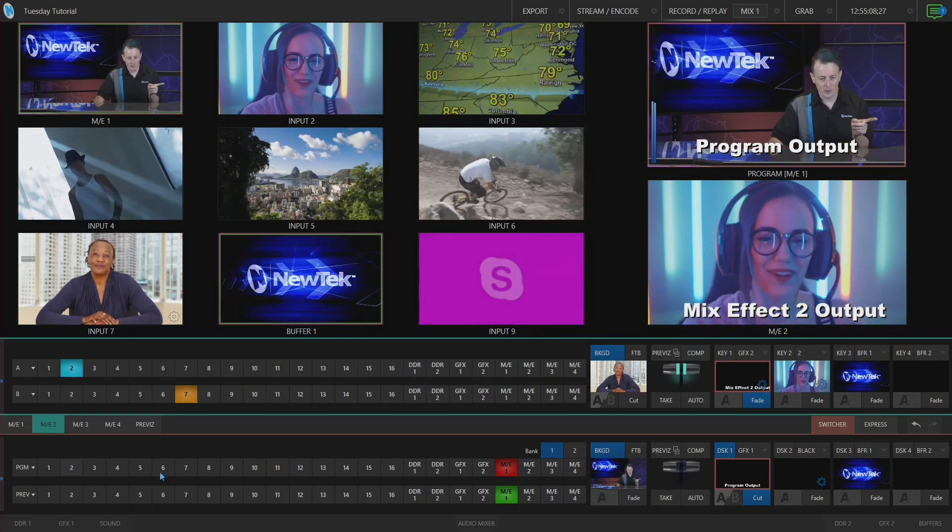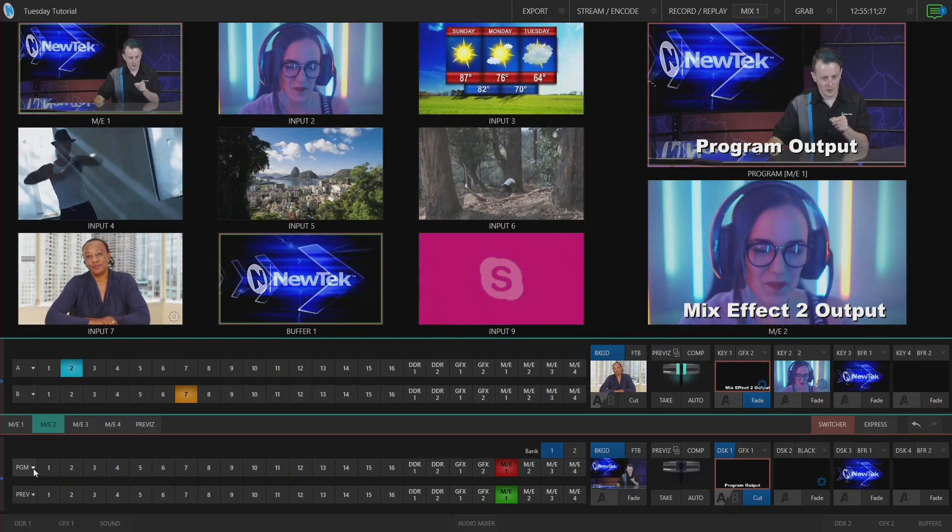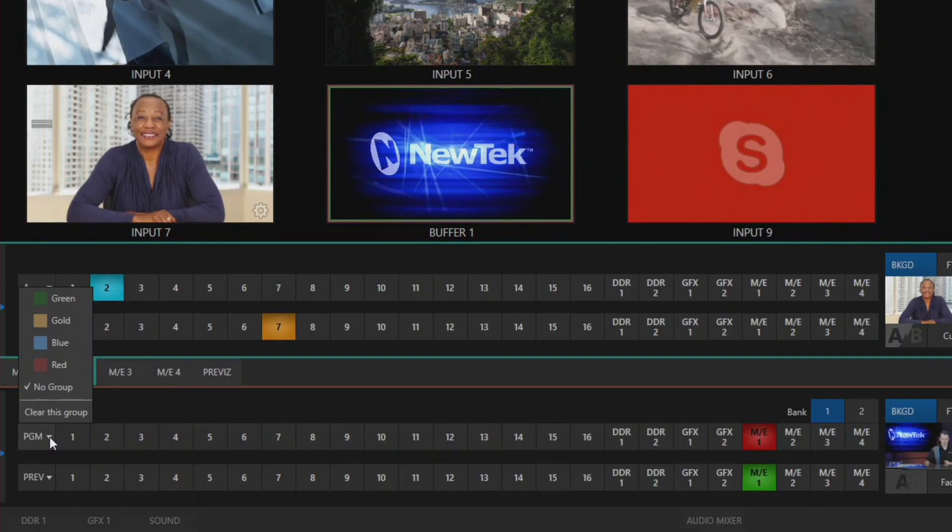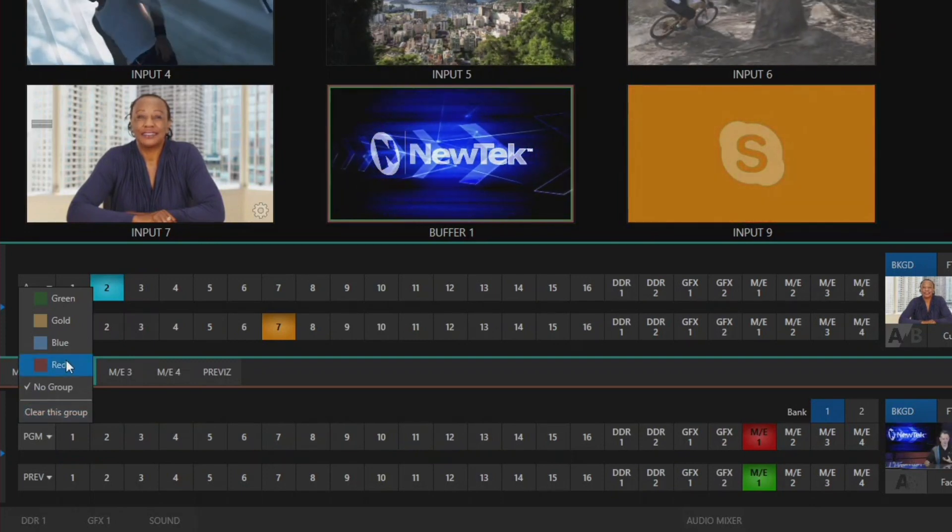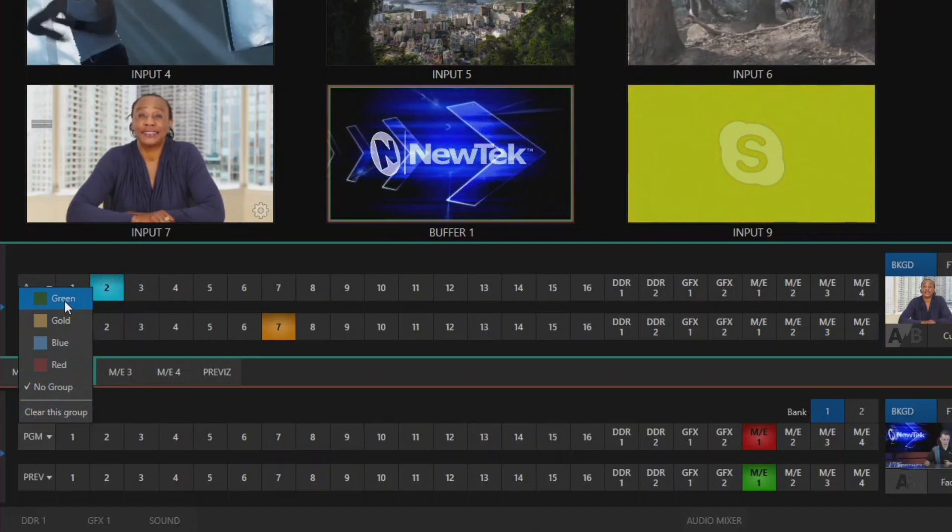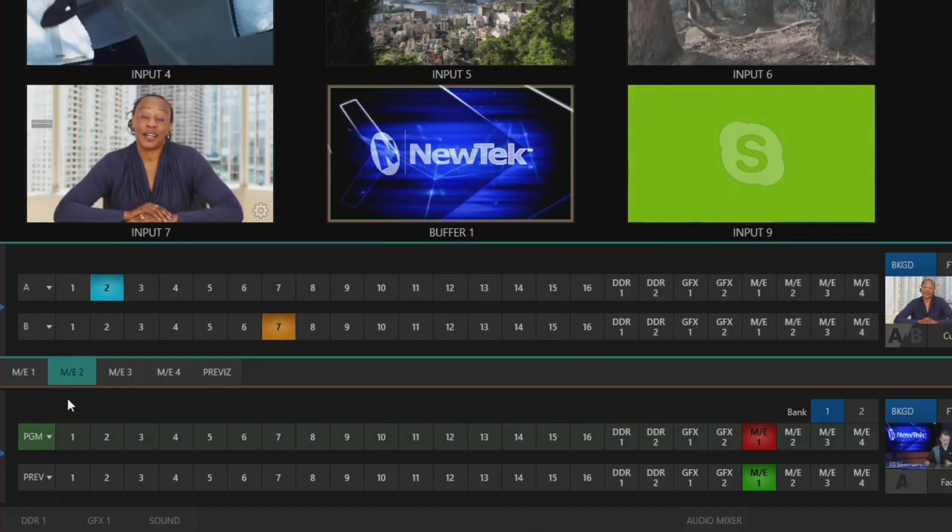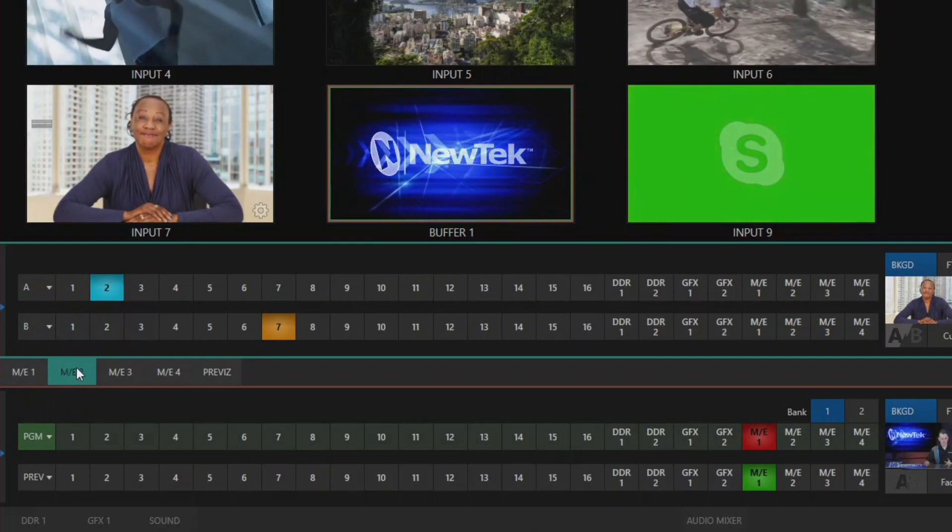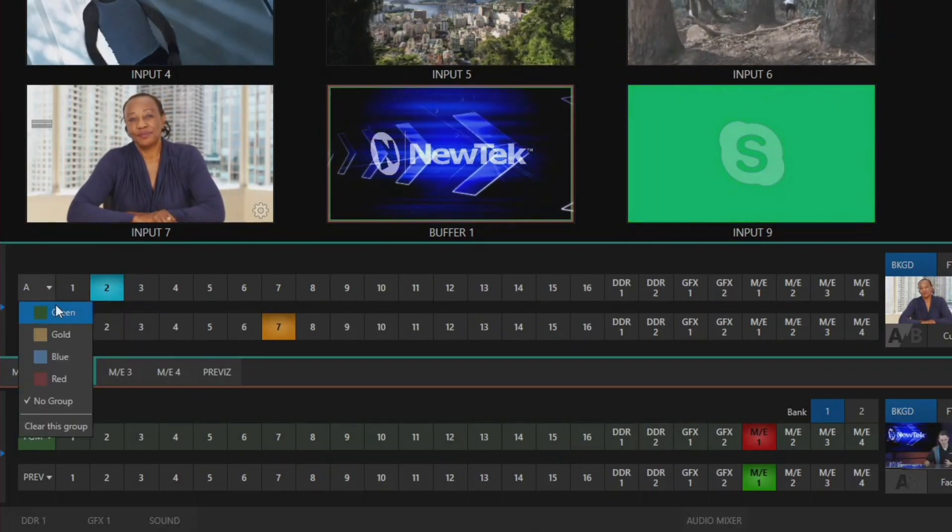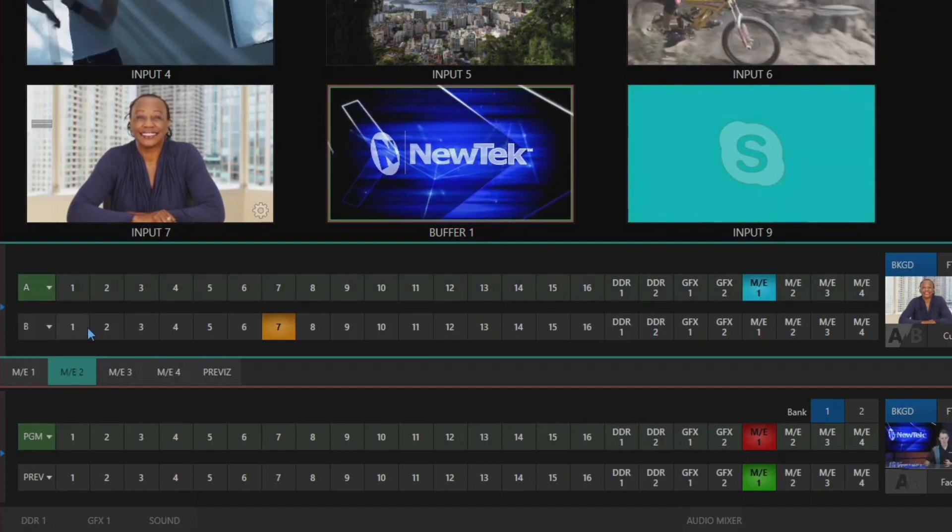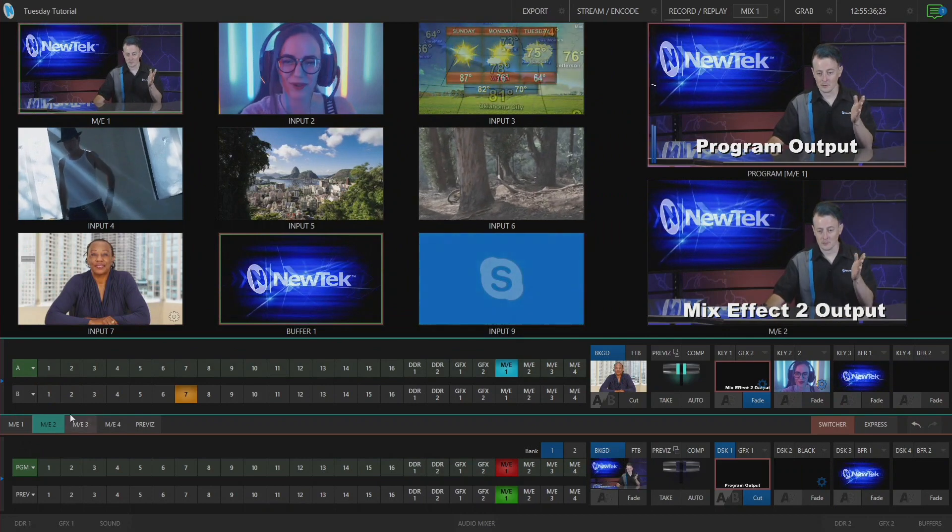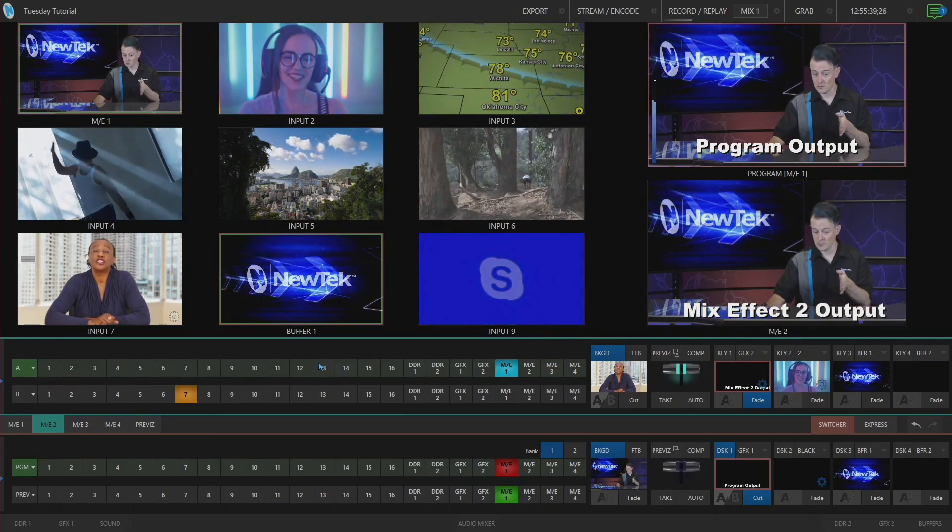So on my program row here, let me click on this triangle that's right next to where it says PGM. When I drop that down you'll see that I have different options of selecting a color group to assign this to. I'm going to select green for that color. On my mix effects 2 on my A layer, I'm going to click that same triangle and select that color. As soon as I do that, boom, automatically now my mix effect number two is assigned to my mix effect number one on this row.